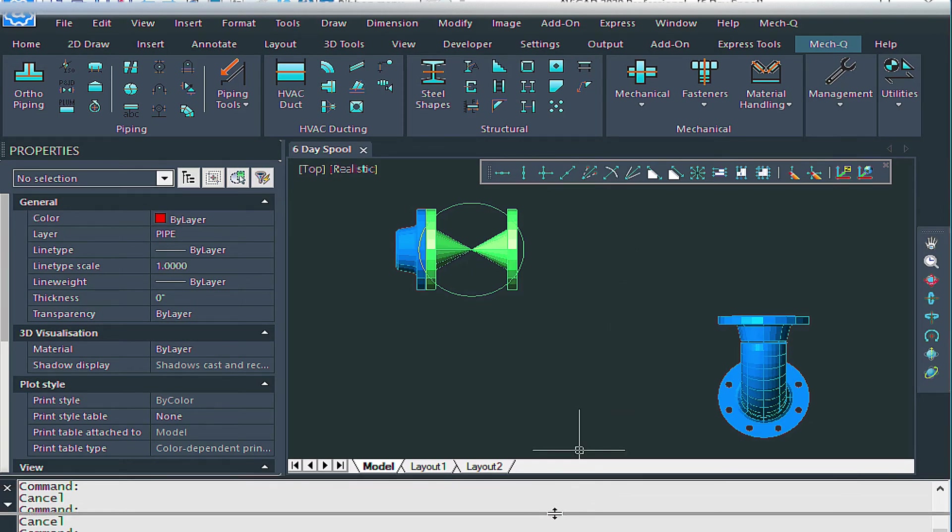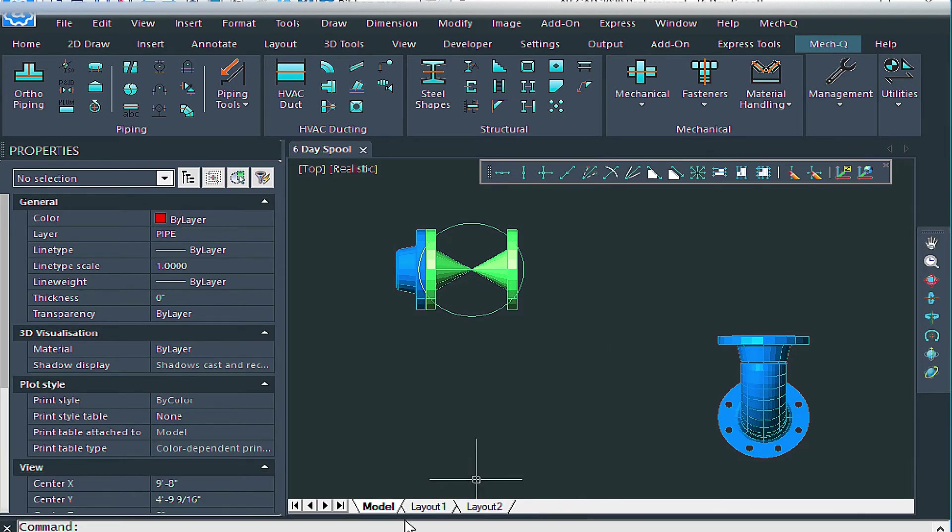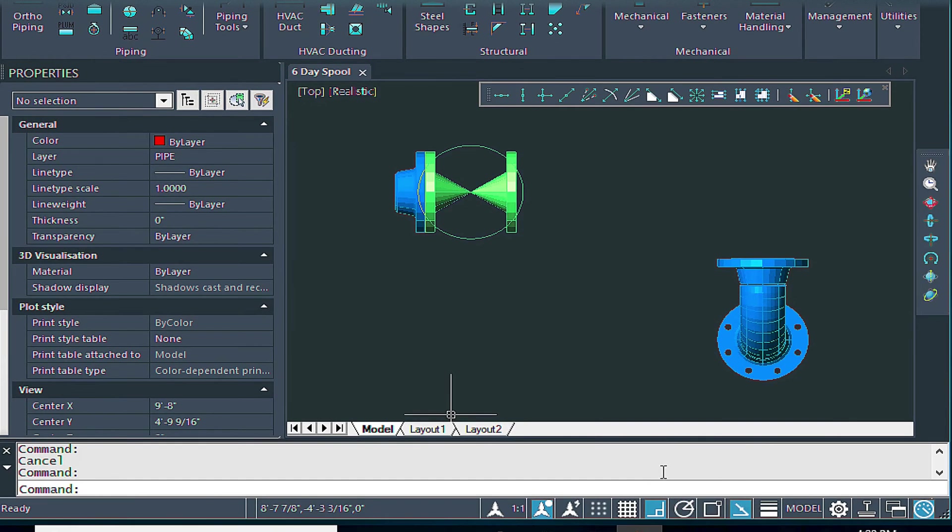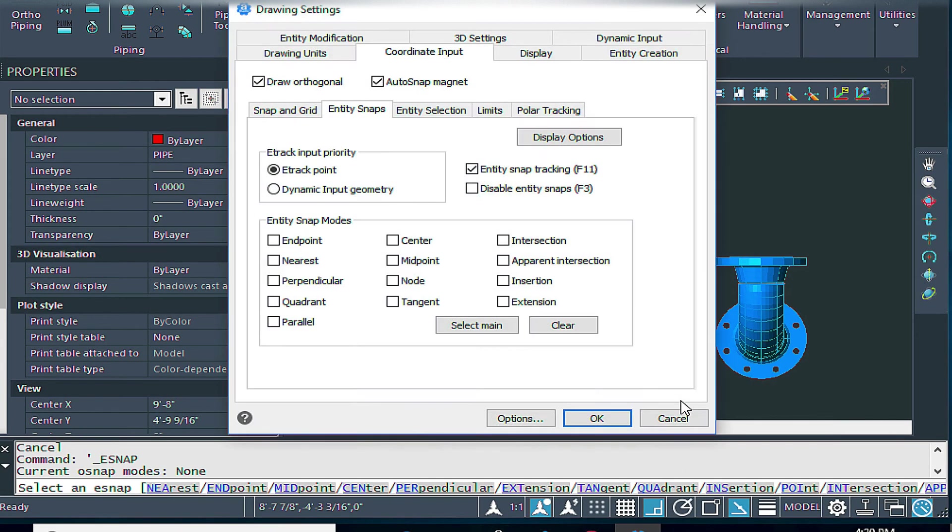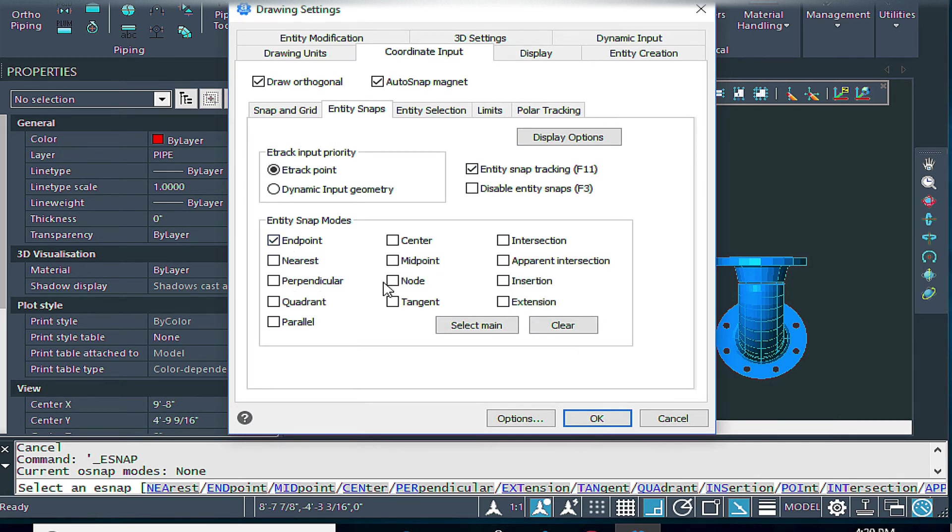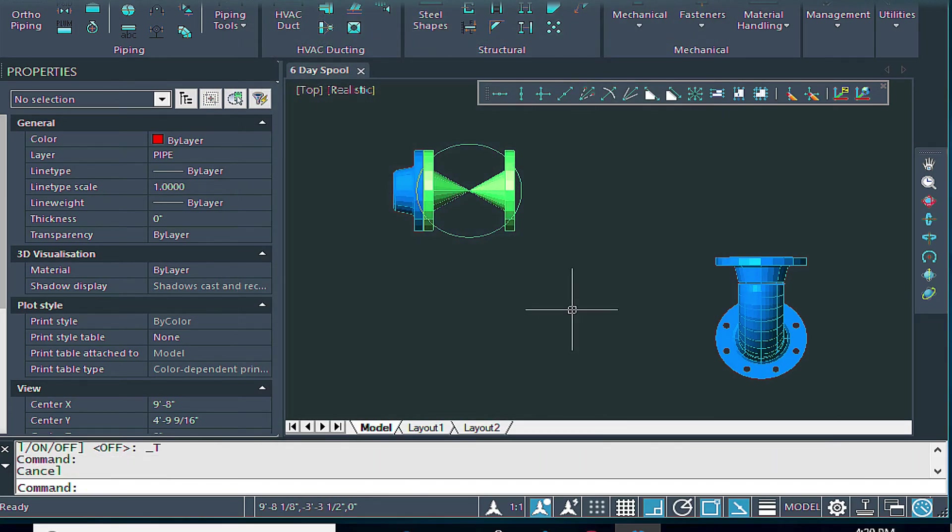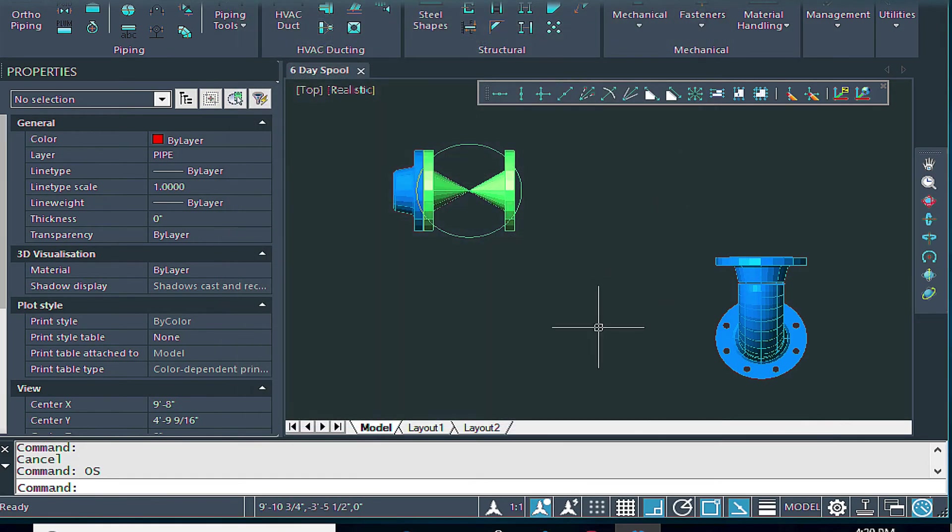I'm going to drag this down a little bit so we get a little bit more drawing area. Down here while we're at it, we can make sure that we have ortho turned on. That's the F8 key. For entity snaps, we want to make sure this is turned on. We want to make sure that endpoint and node are turned on, just those two for now. The other way of getting to object snaps is just typing OS and it gets us right in there.